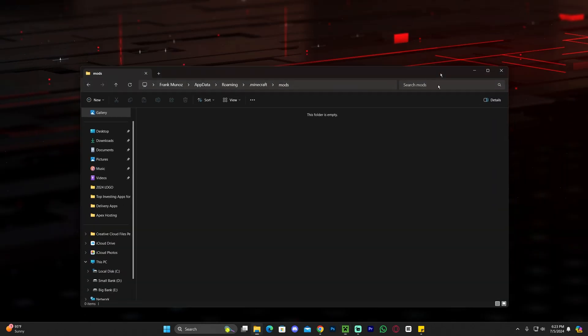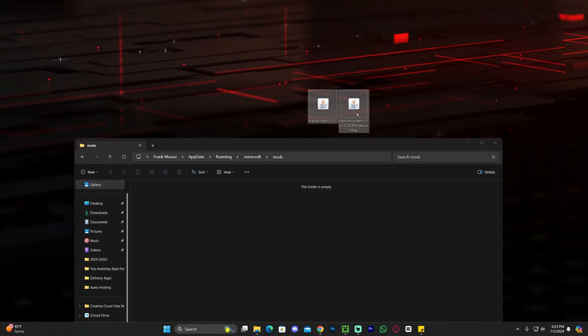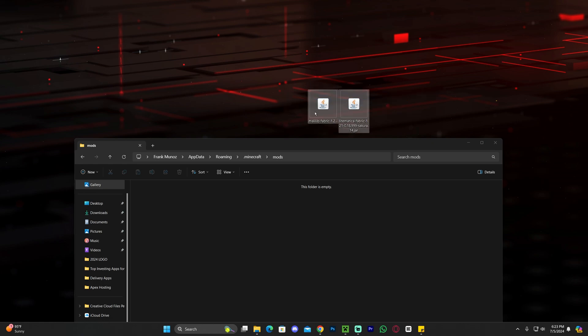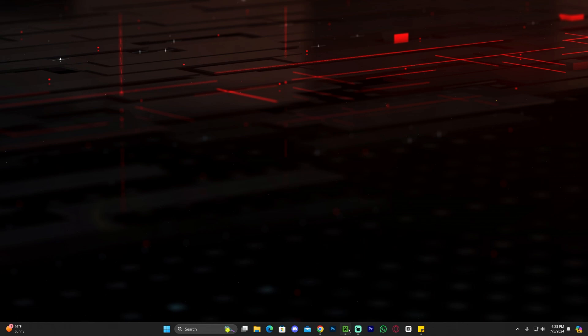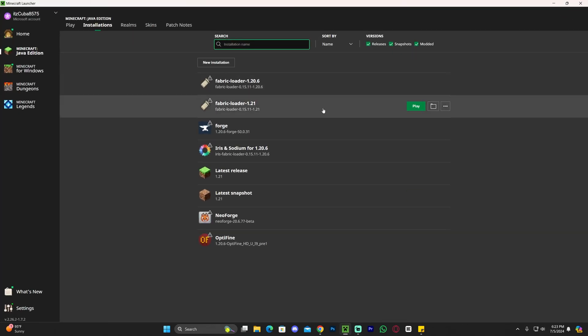And now just drag and drop those mods that we downloaded earlier into here. Malilib. And then Litematica. Go ahead and drag and drop those into here. As you can see, they are here now. Close this folder. Head back into your Minecraft launcher. And now launch Fabric.